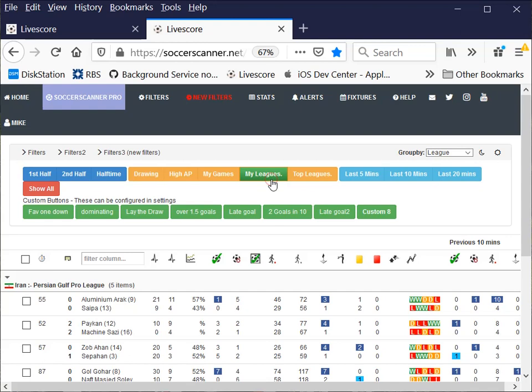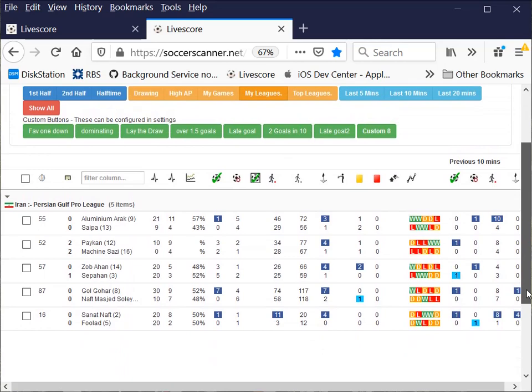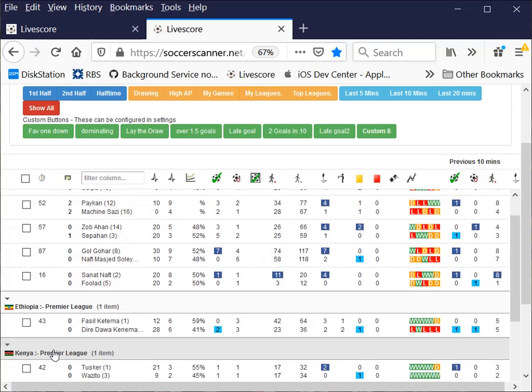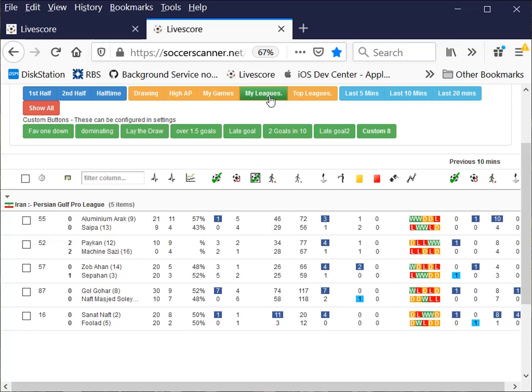If I click that, I happen to have the Persian Gulf Pro League because I was testing on that. You can see that's the only league that I've got. So if I click on My Leagues, it's taking off the Ethiopia Premier League and the Kenya Leagues and the other leagues. So it's only giving My Leagues only. And I can do a show all to put those back again.